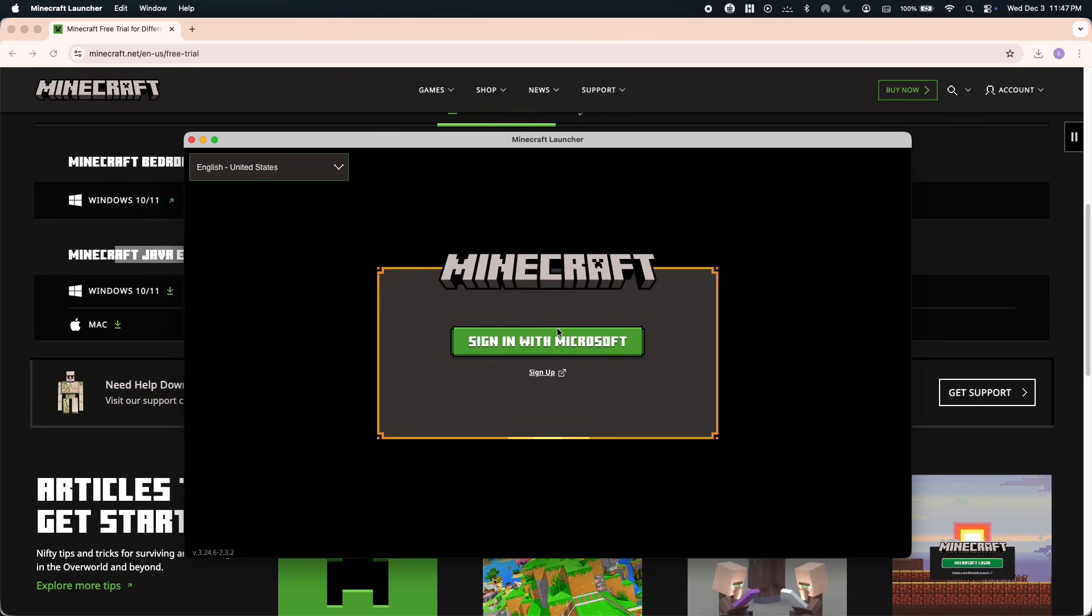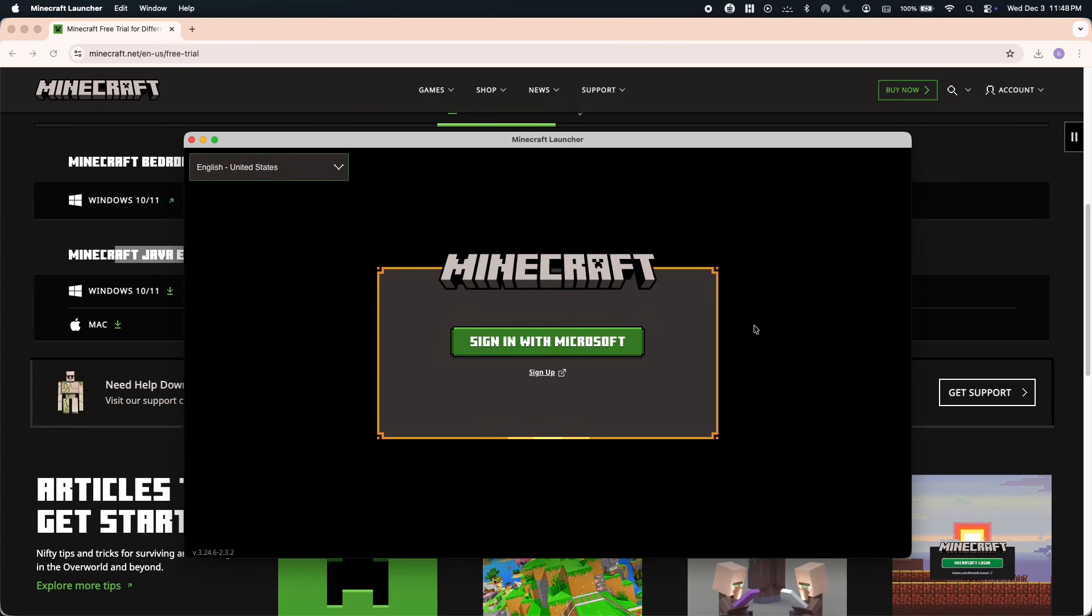Once the download is finished, you're ready. Just follow those steps and now you can start playing Minecraft for free. Thank you so much for watching, and for more videos like this, hit the subscribe button.